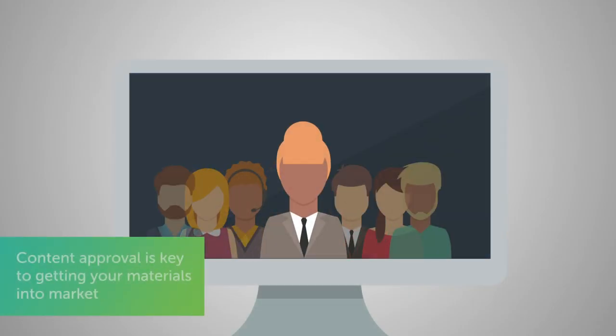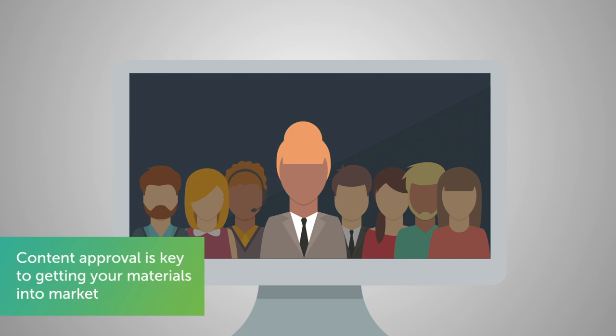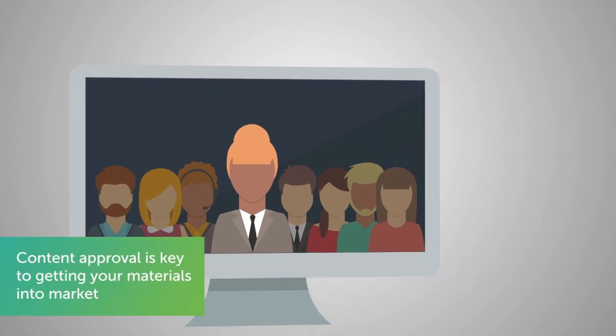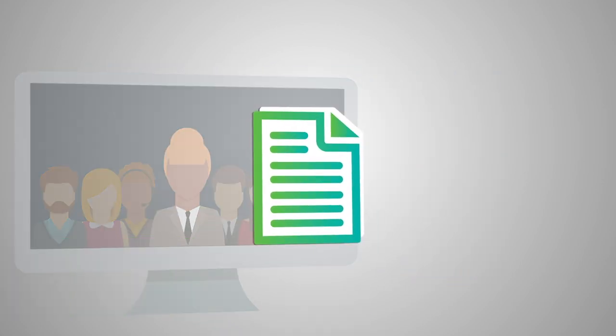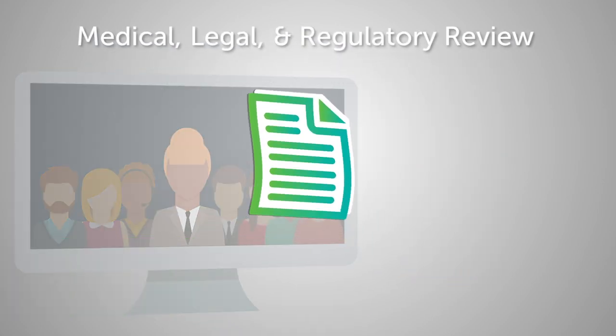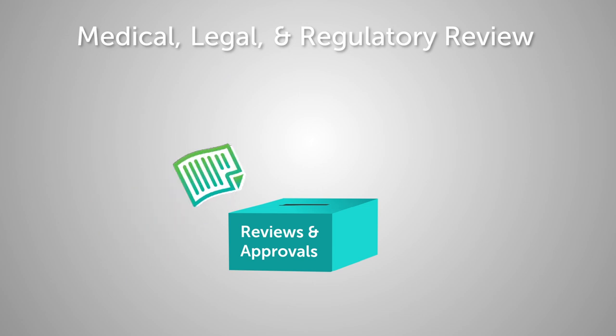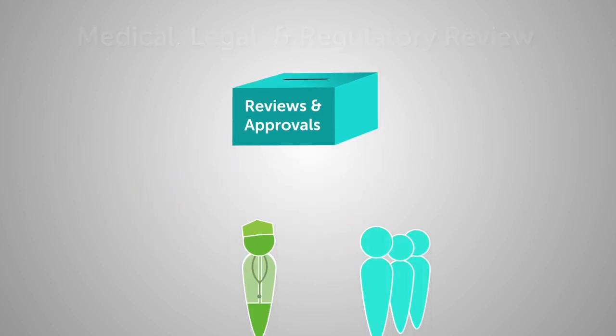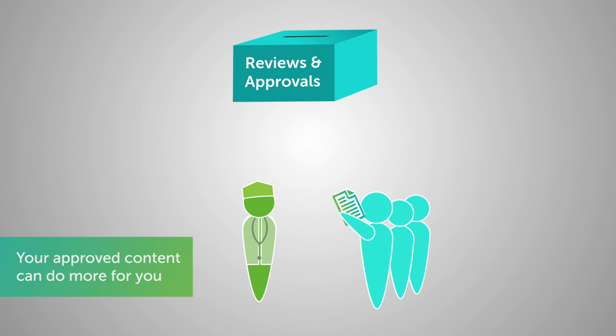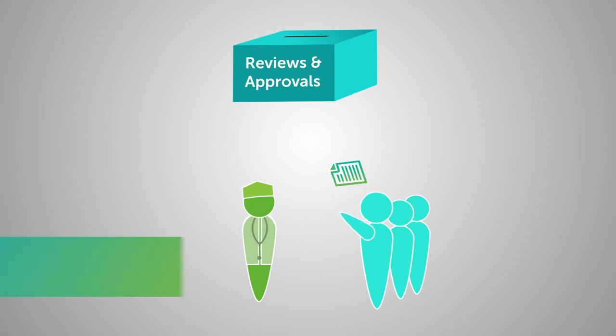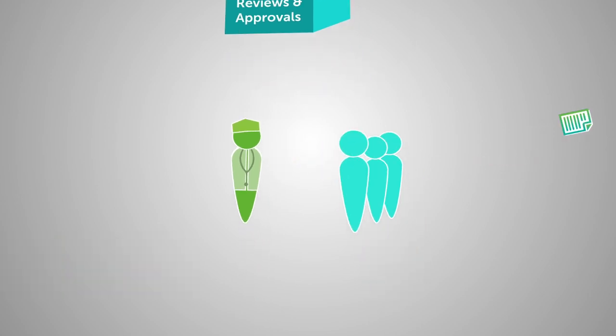Your brand teams are focused on getting their content approved quickly and keeping it compliant, and for good reason. Content approval is key to ensuring your treatments reach patients as fast as possible. But content approval is just a piece of a much larger picture.